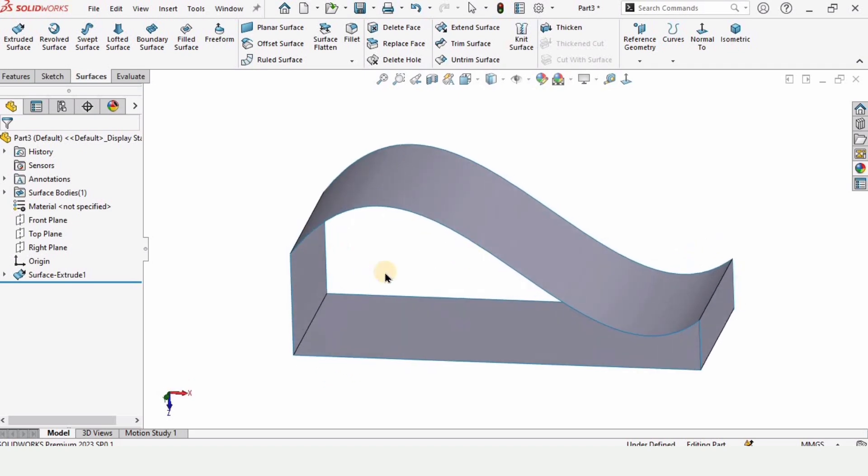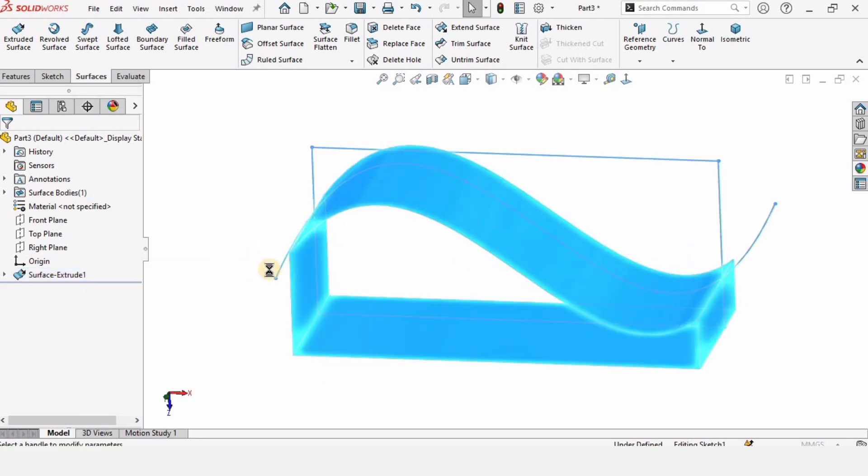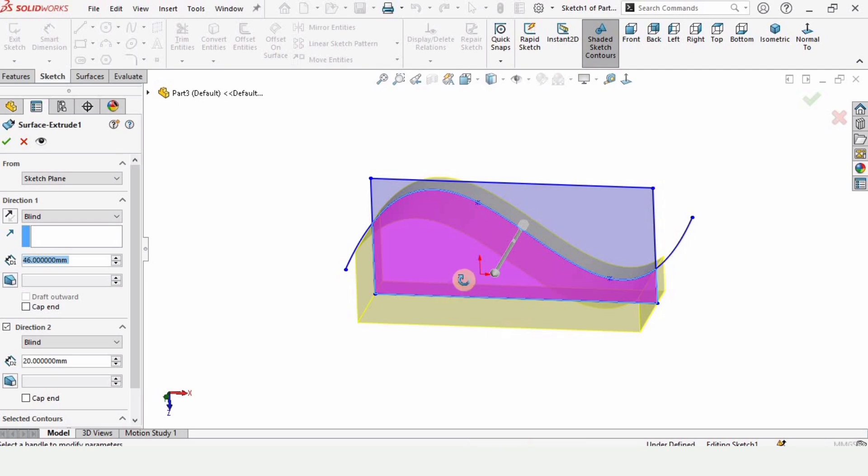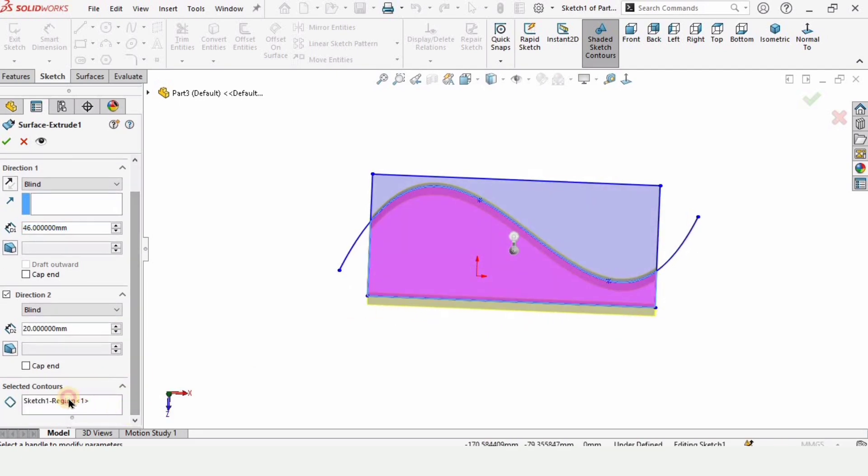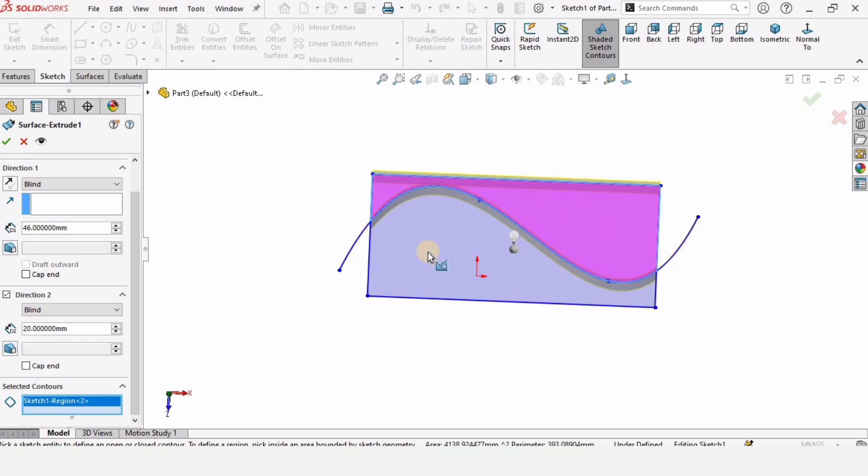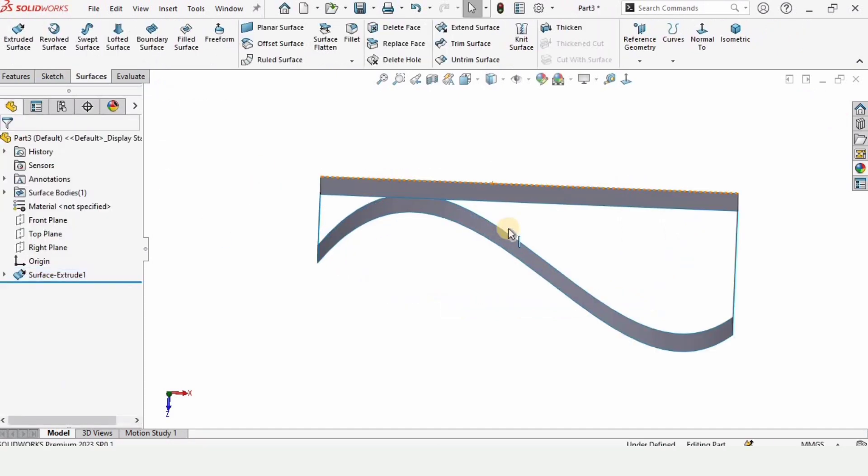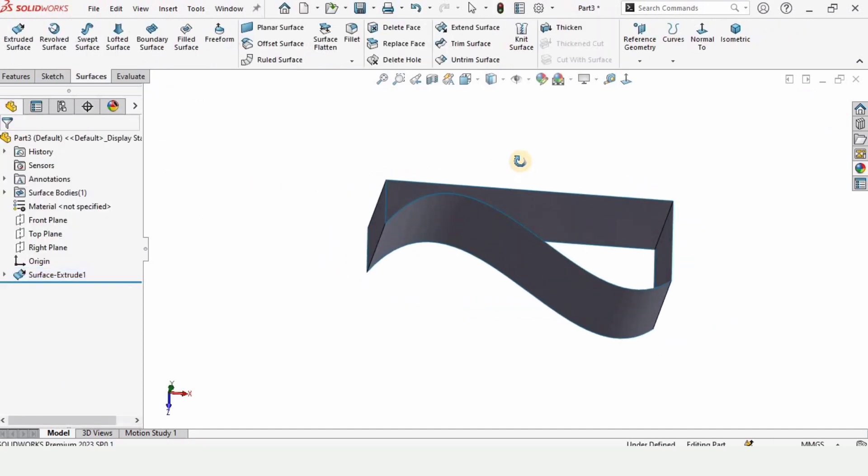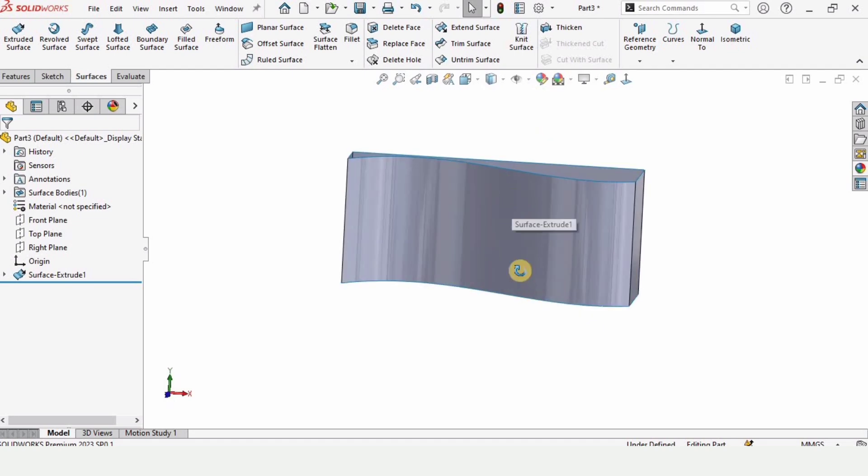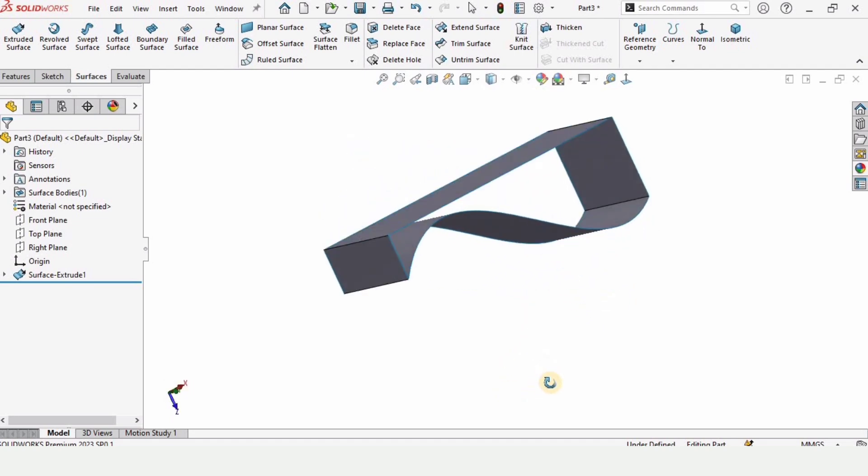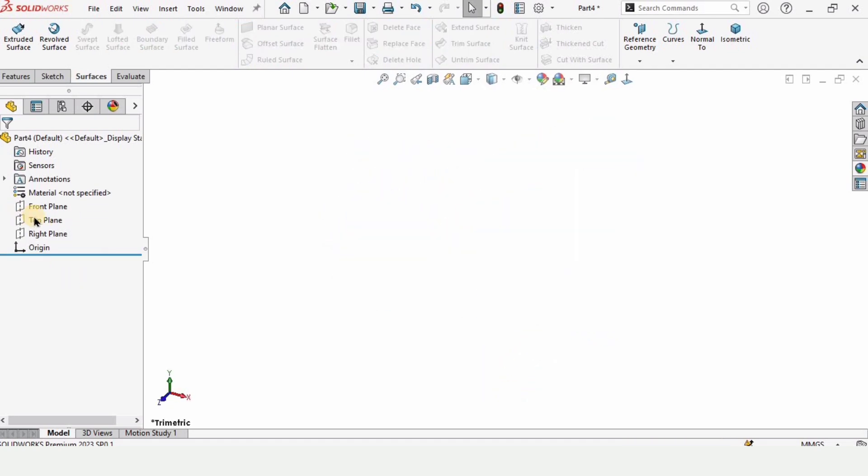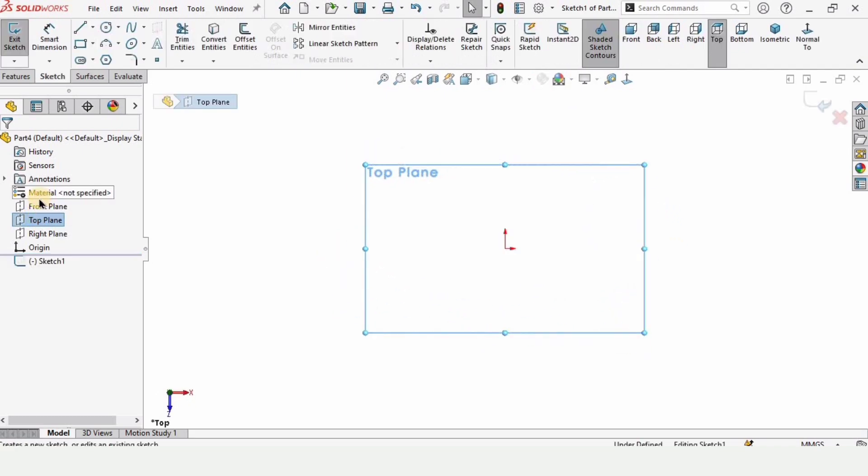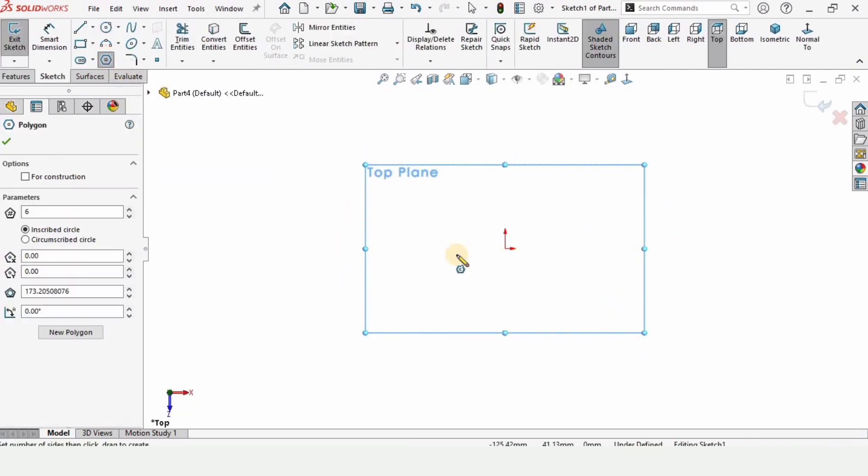And if you want to go with the second contour, then edit feature. We need to delete this first contour from here, select and select the upper contour. So we can make these kinds of surfaces by using the extrude surface. And now let me show you some more options that are available in the extrude surface.